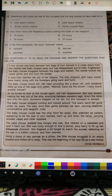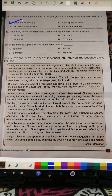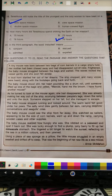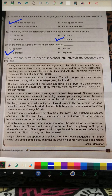Question 18: 'Tereshkova still holds the title of the youngest and the only woman to have been on a dash.' That was the solo space mission — option A. Question 19: How many hours did Tereshkova spend orbiting the earth on her mission? The answer is 70 hours. Question 20: In the third paragraph, the word 'inducted' means 'admitted' — the Air Force had admitted her.